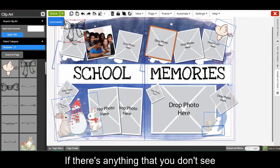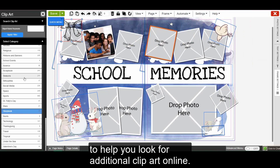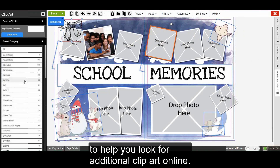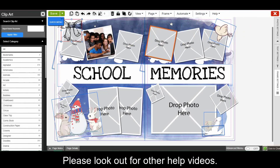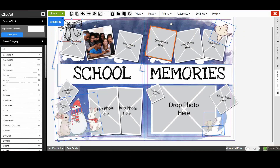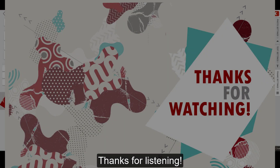If there's anything that you don't see inside the design, feel free to ask your representative to help you look for additional clip art online. Please look out for other help videos. Thanks for listening.